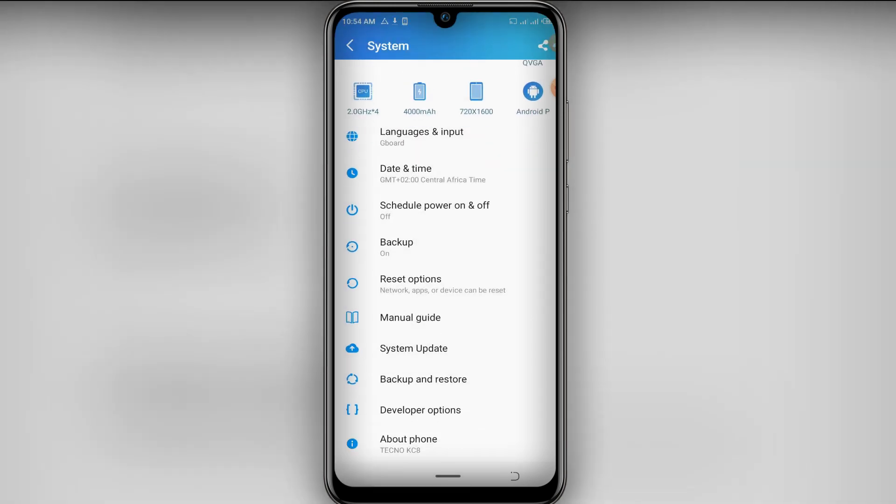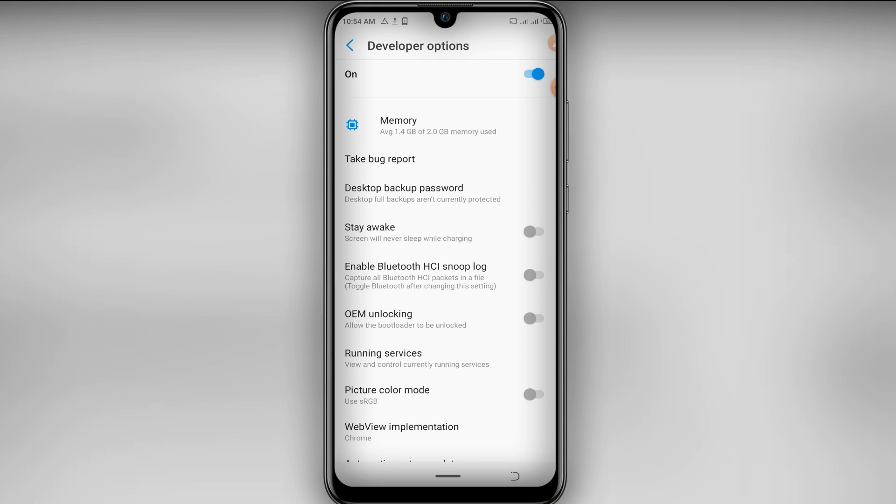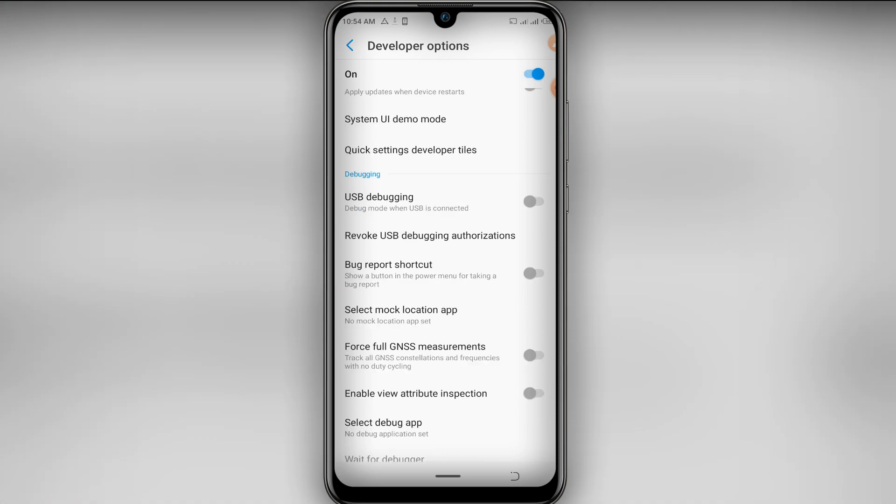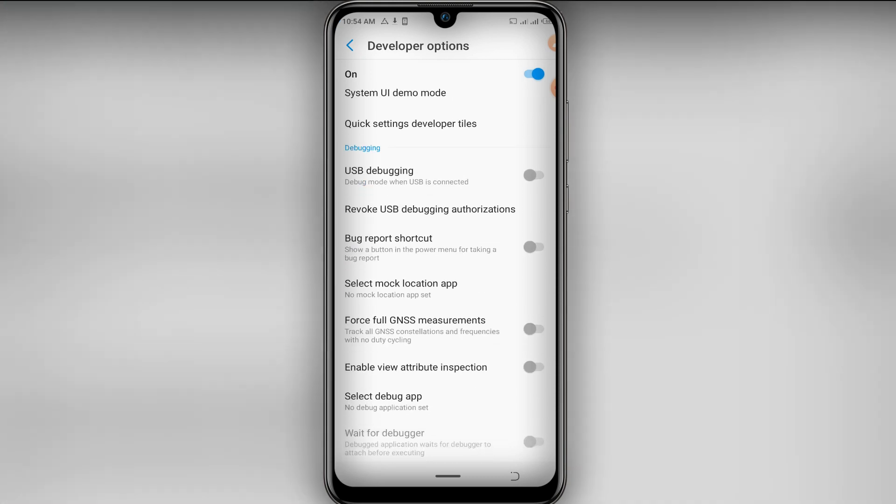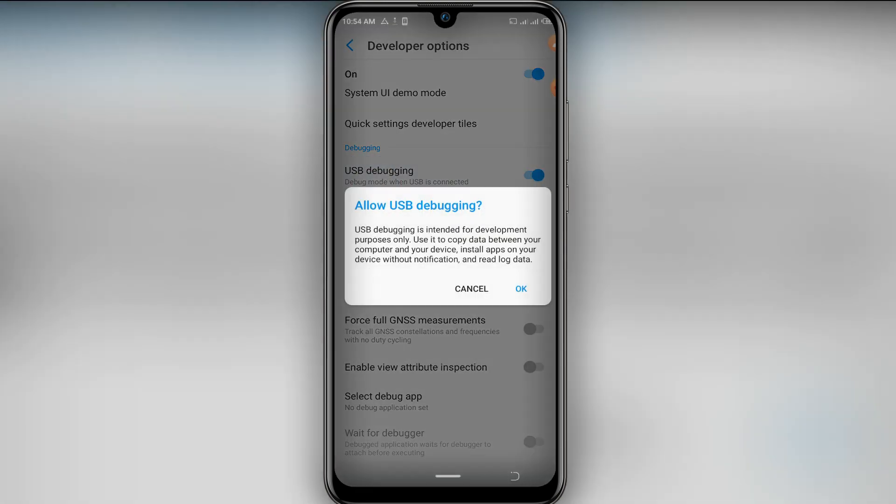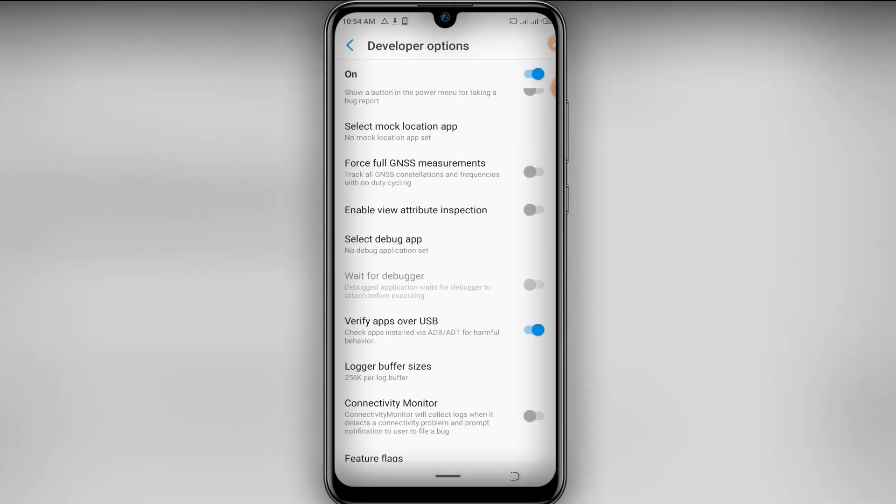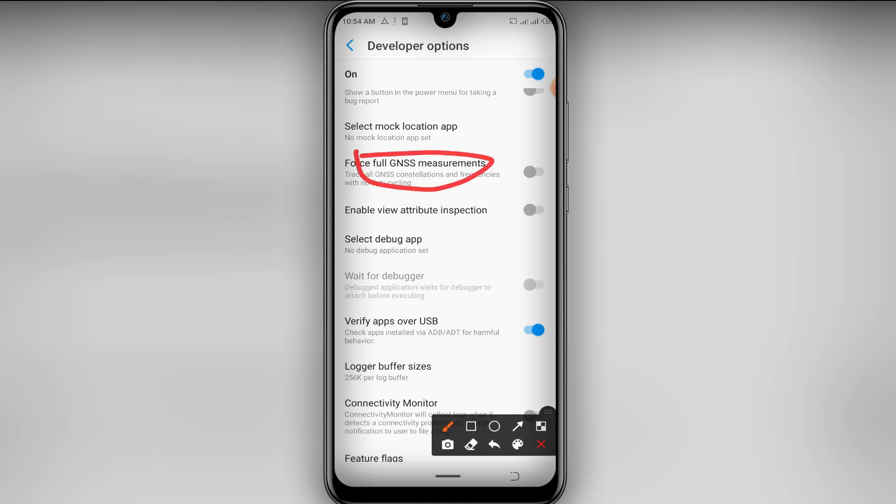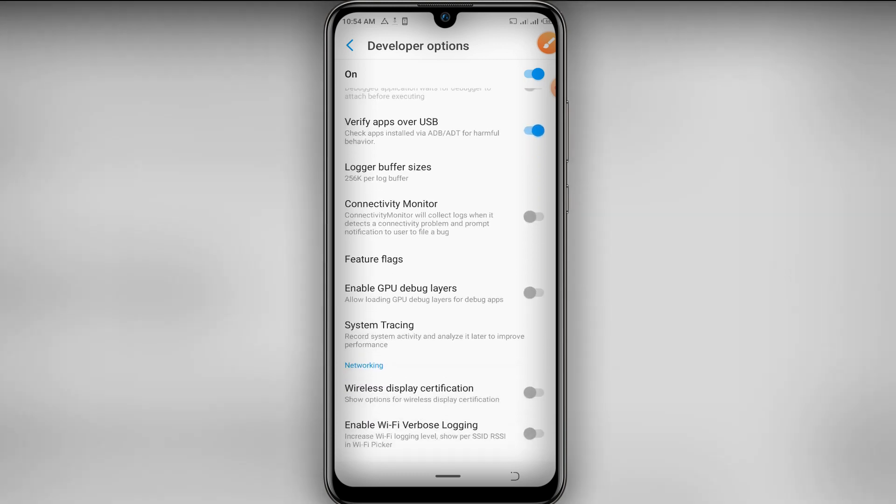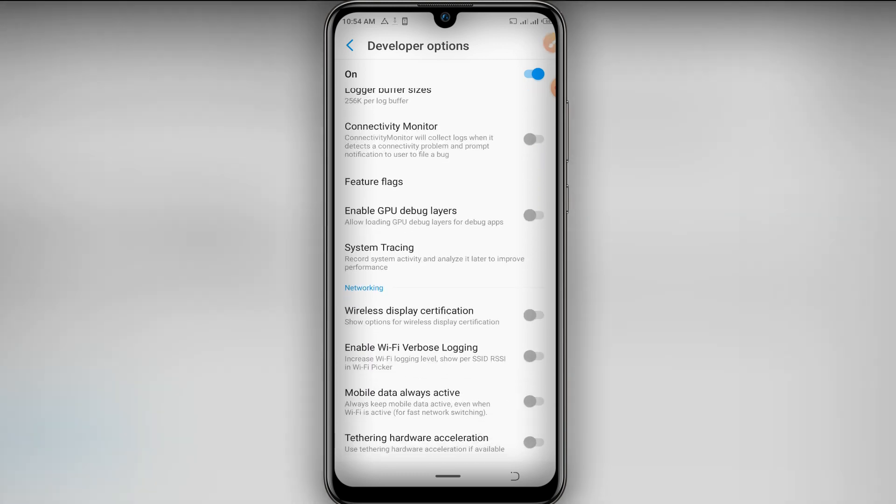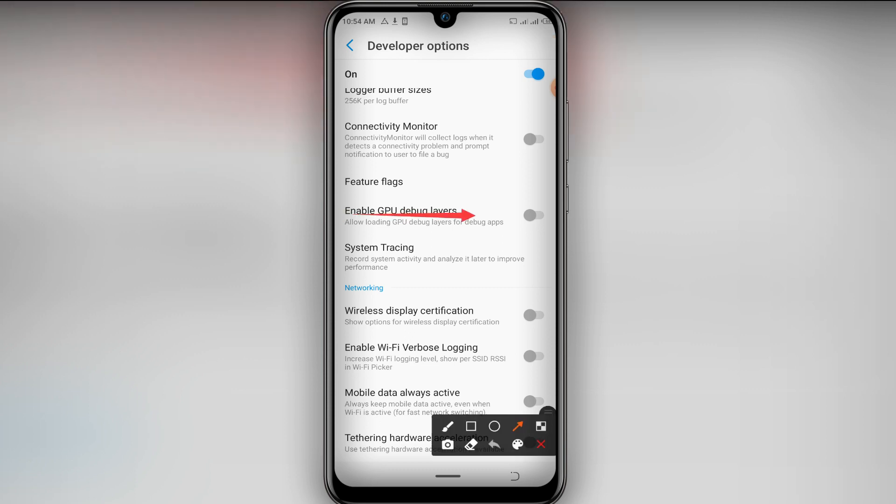Let's open it and now let's look for USB debugging and let's enable this option and click OK. Down here we can find Force GPU rendering, let's enable this option. Let's go down here and enable this option as well.